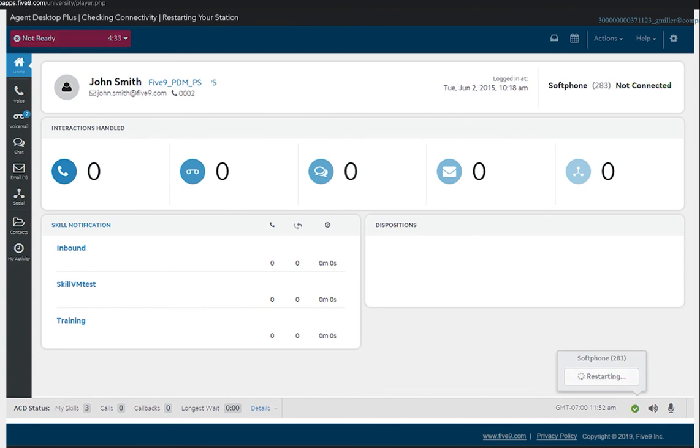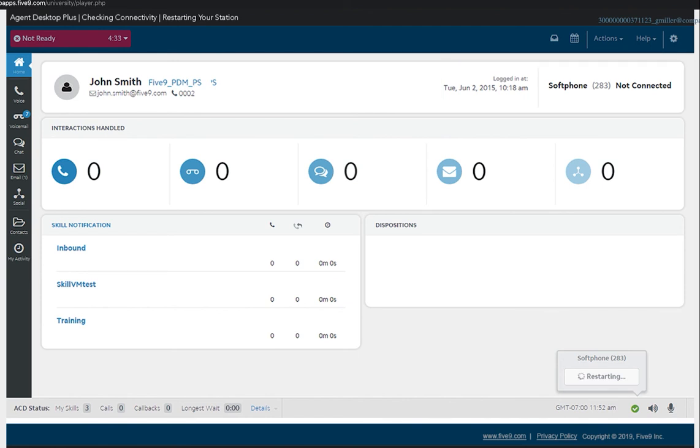This function will disconnect the current line and reconnect the audio connection to the Five9 data center. Wait for three tones to play. The three tones indicate a successful audio connection.